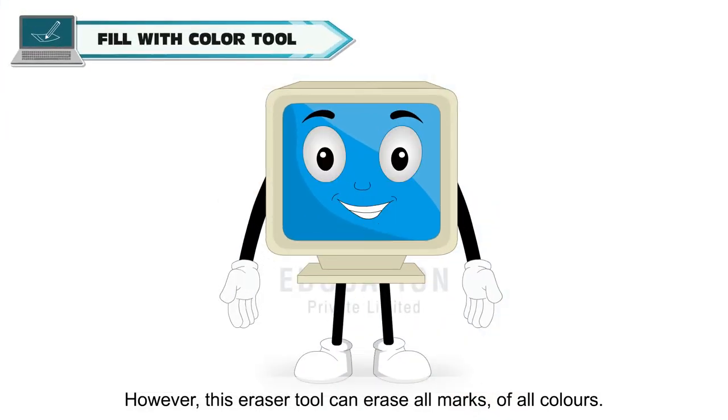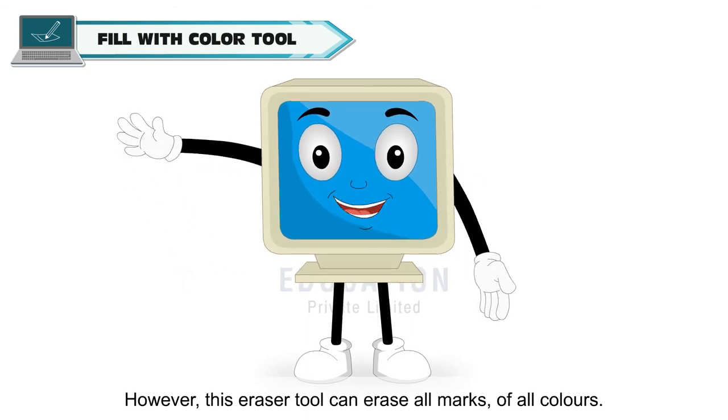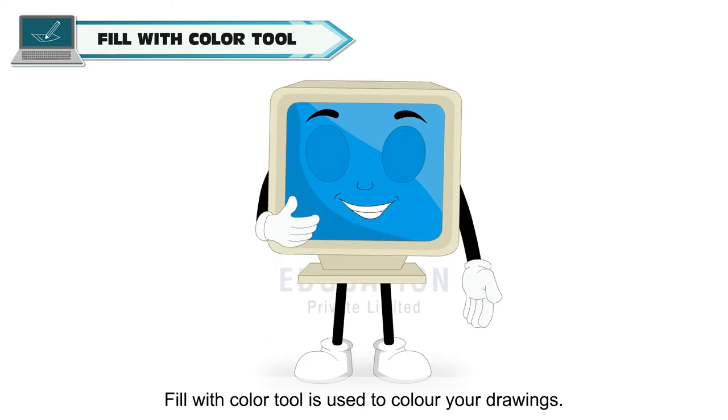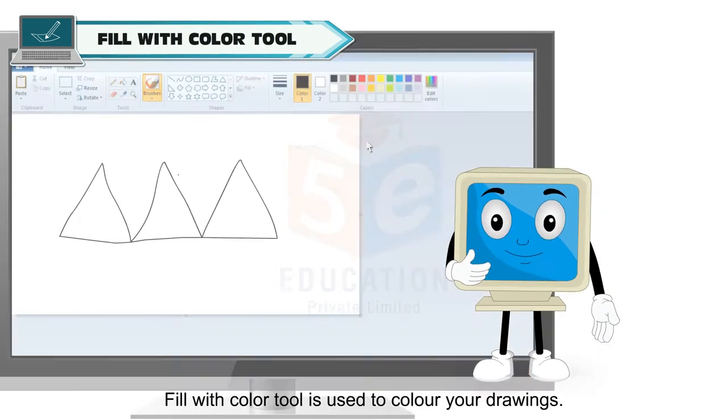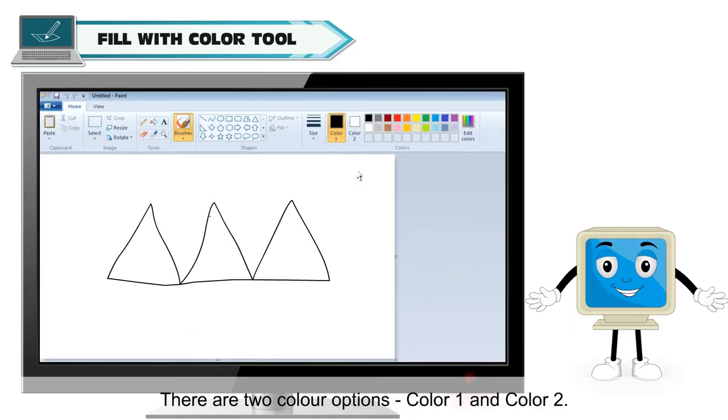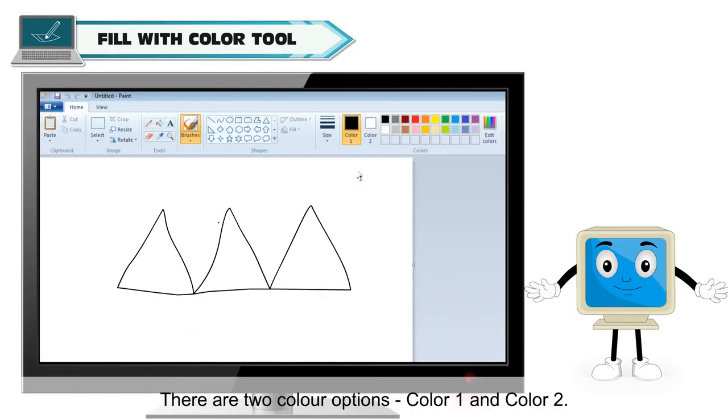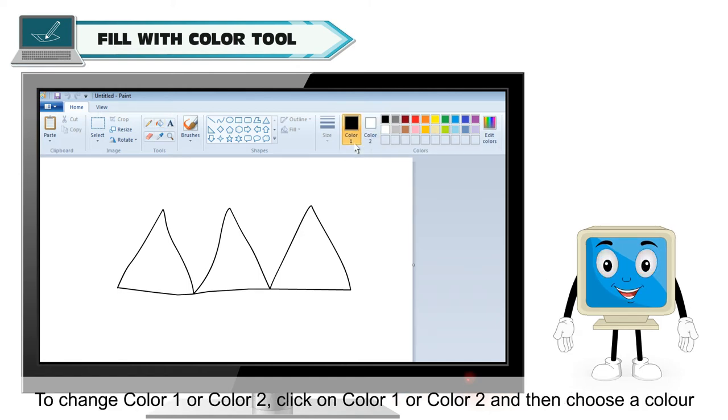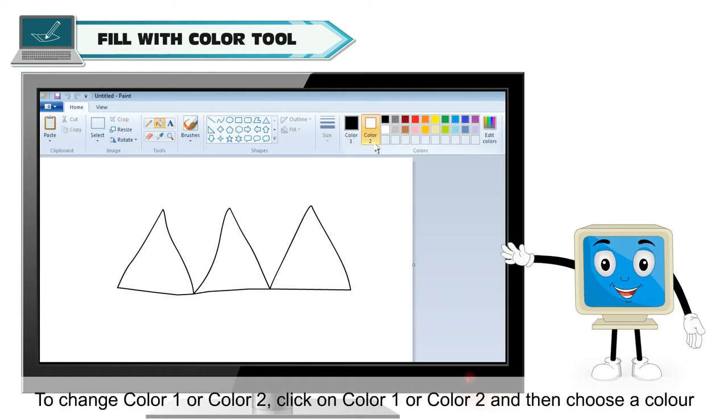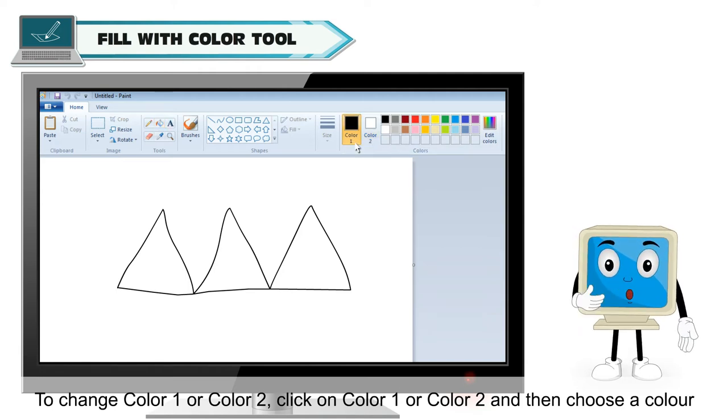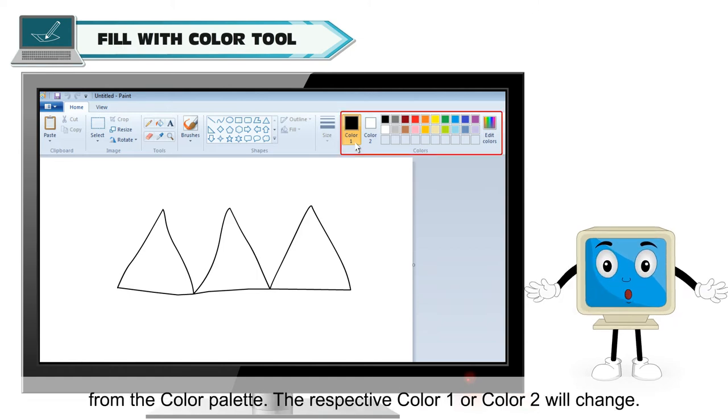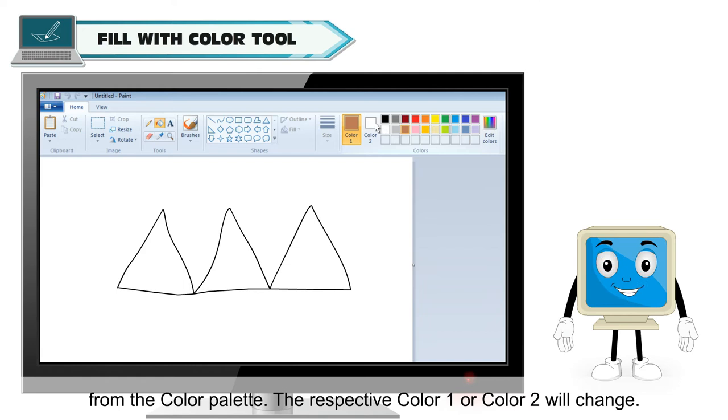Fill with color tool is used to color your drawings. There are two color options: color 1 and color 2. To change color 1 or color 2, click on color 1 or color 2 and then choose a color from the color palette. The respective color 1 or color 2 will change.